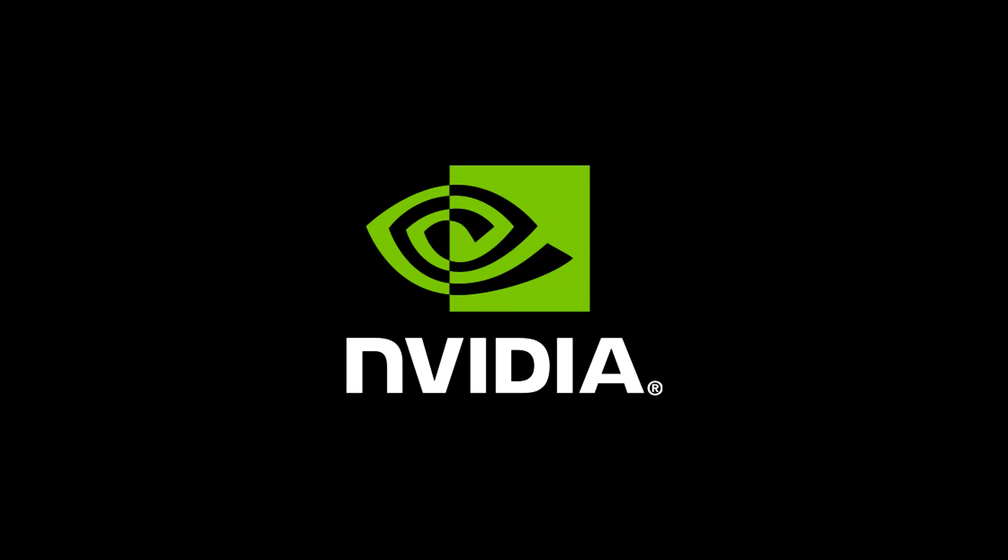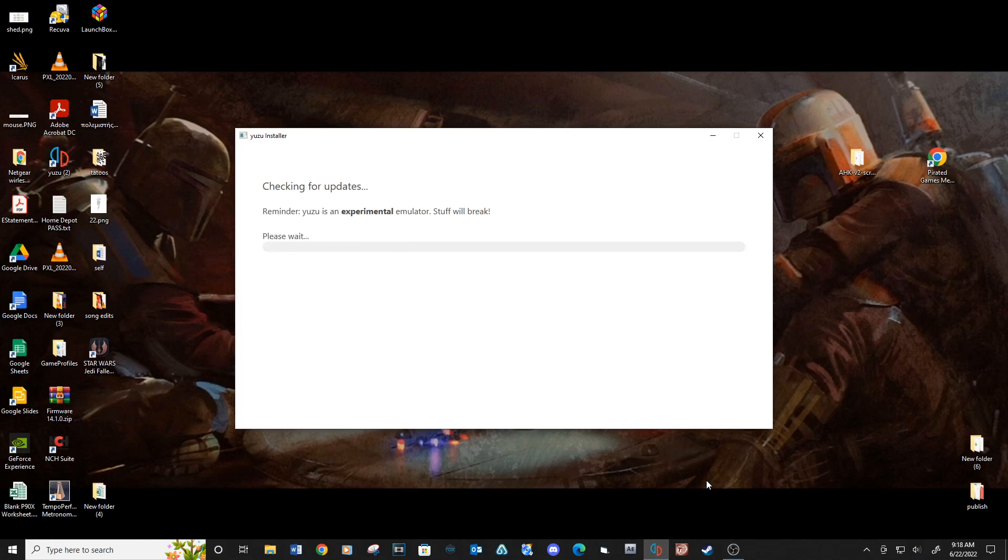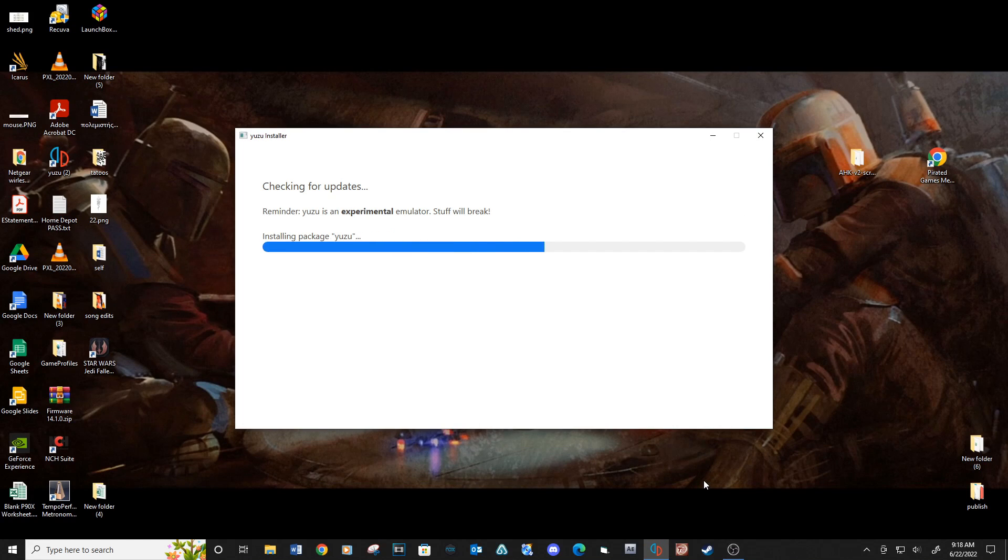This video will be for the NVIDIA GPUs. Open Yuzu and let it update. See link below for the Yuzu download location.